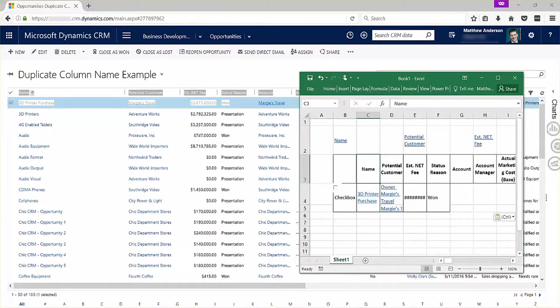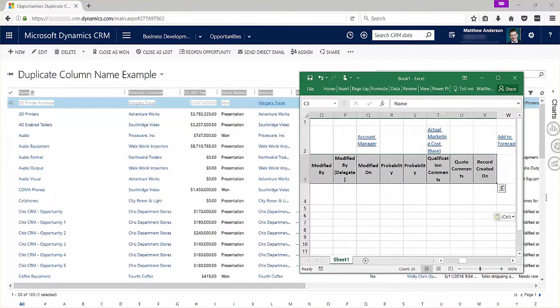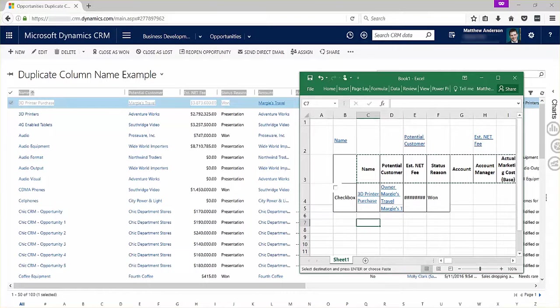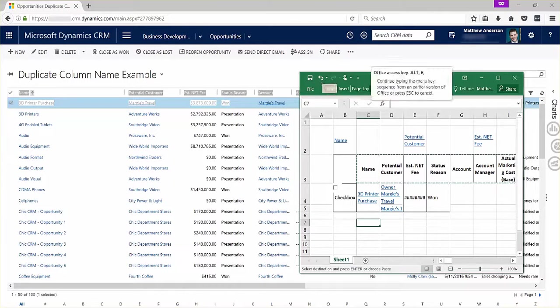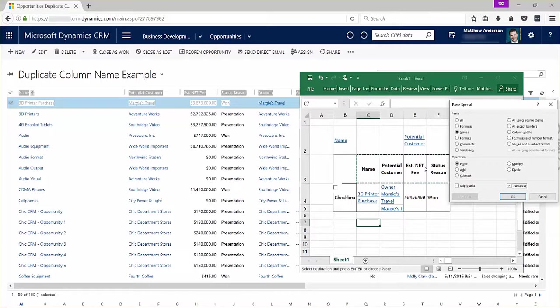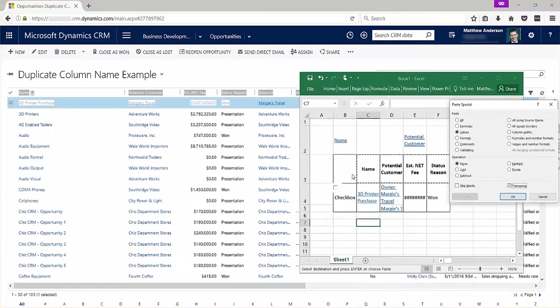What I end up doing is I'll just grab these, do a Control+C copy and Alt+E, S, V, E, which is going to paste the values, the names of those, as well as transpose them.